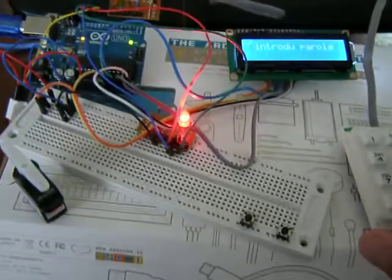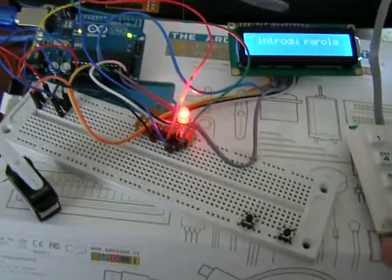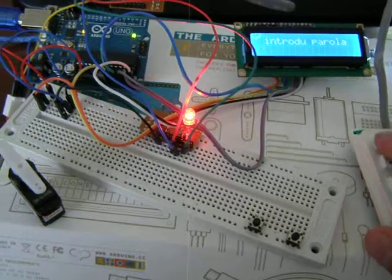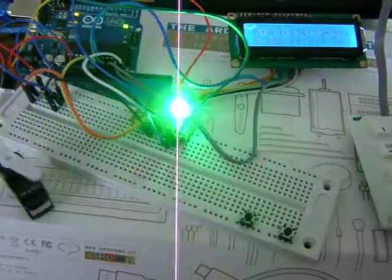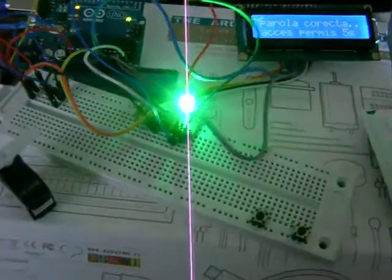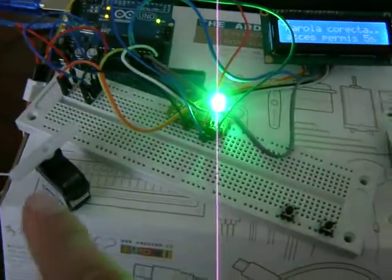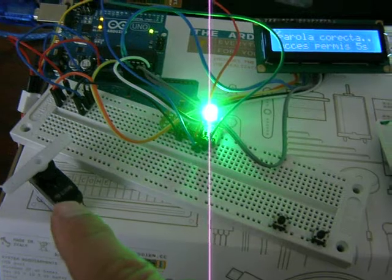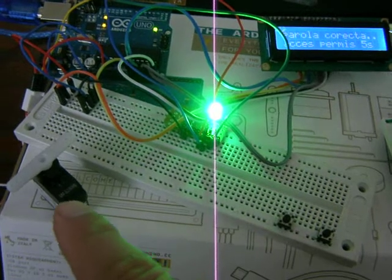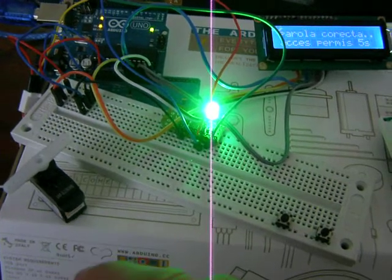Now introduce our password: one, two, three, four is correct. Five seconds. Open.